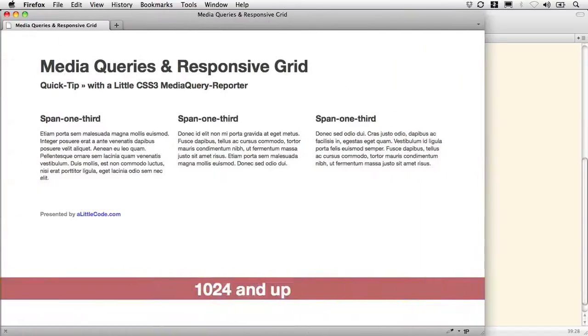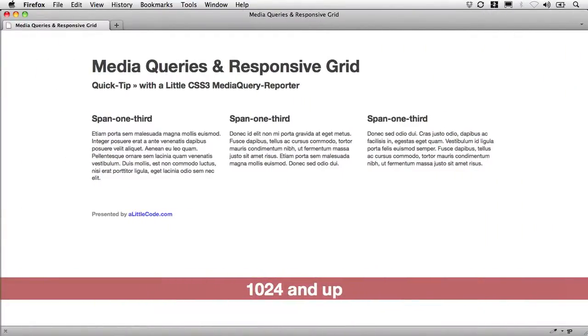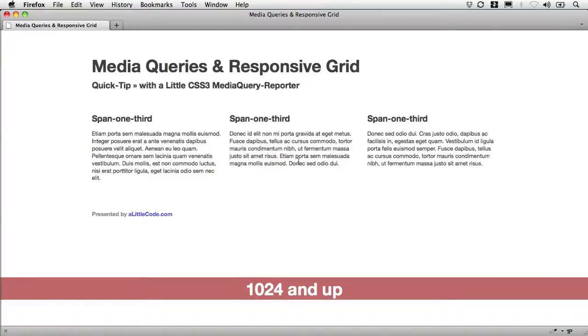I think that's a handy little tool, and we're going to use that now to help us determine when we'd like to set up media queries to modify the way our spans work in our grid here while we work on making that fluid and responsive. We'll be back with that in just a second.